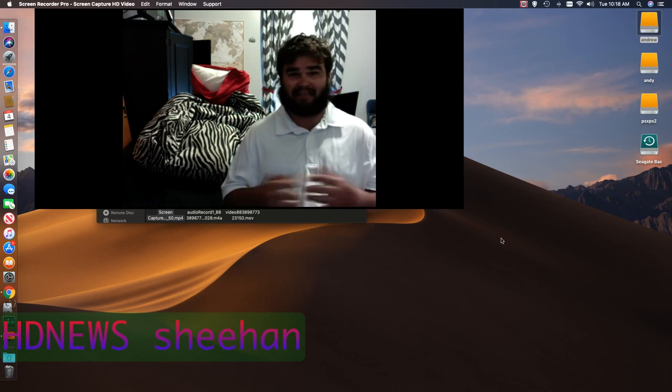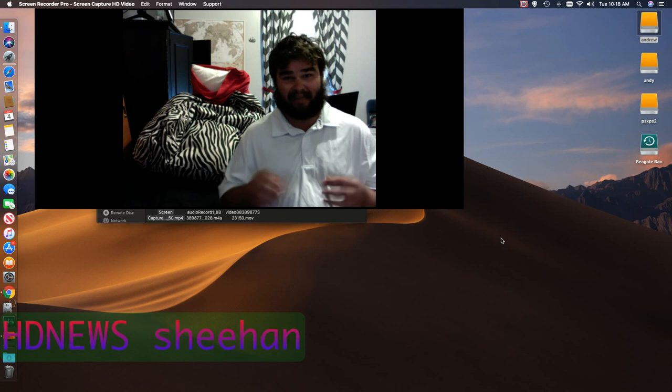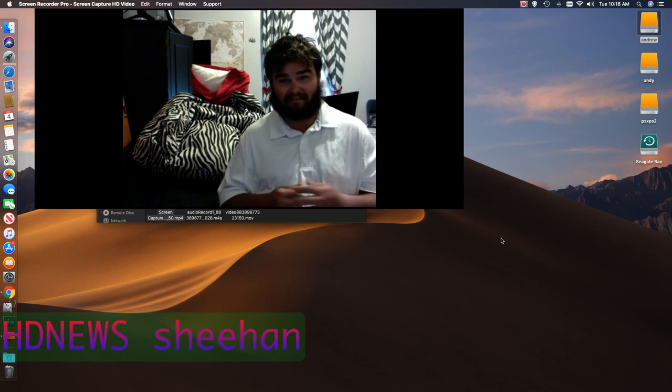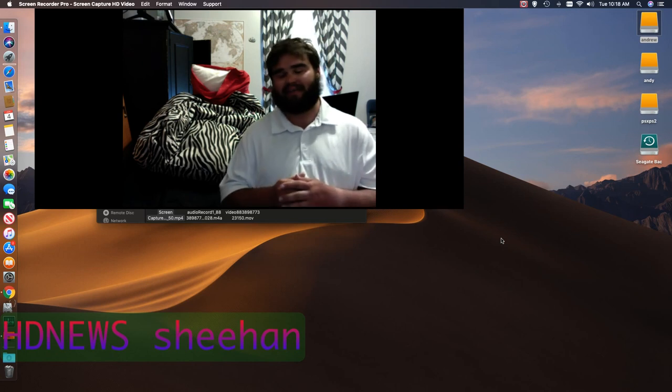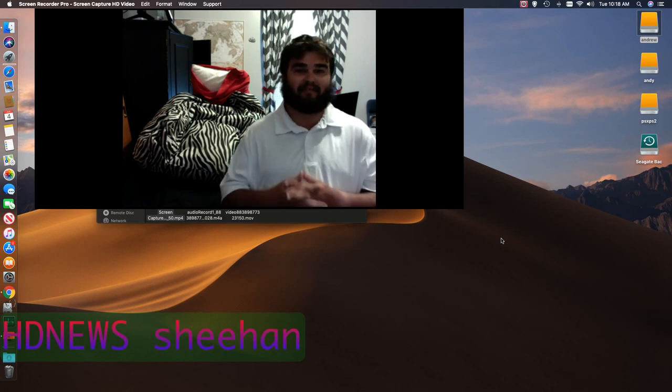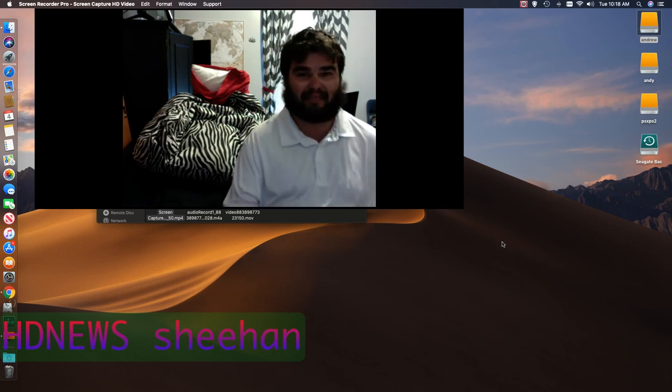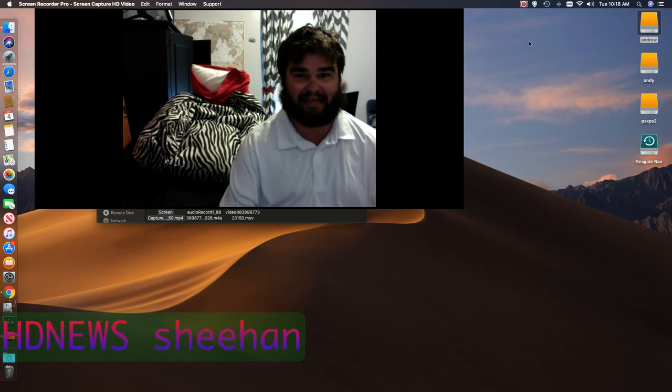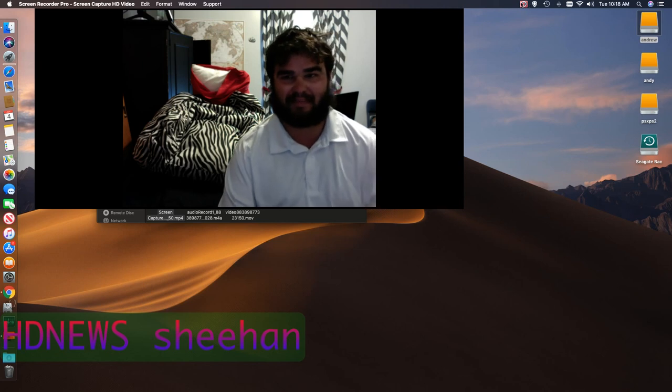Thanks for watching. This is HD News signing out. See ya.